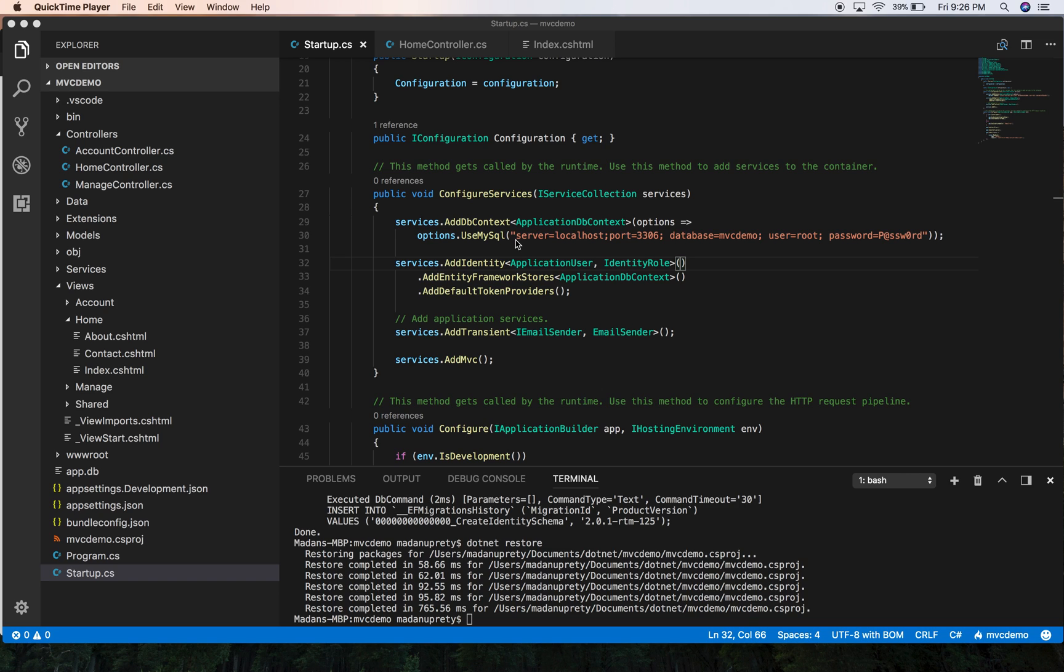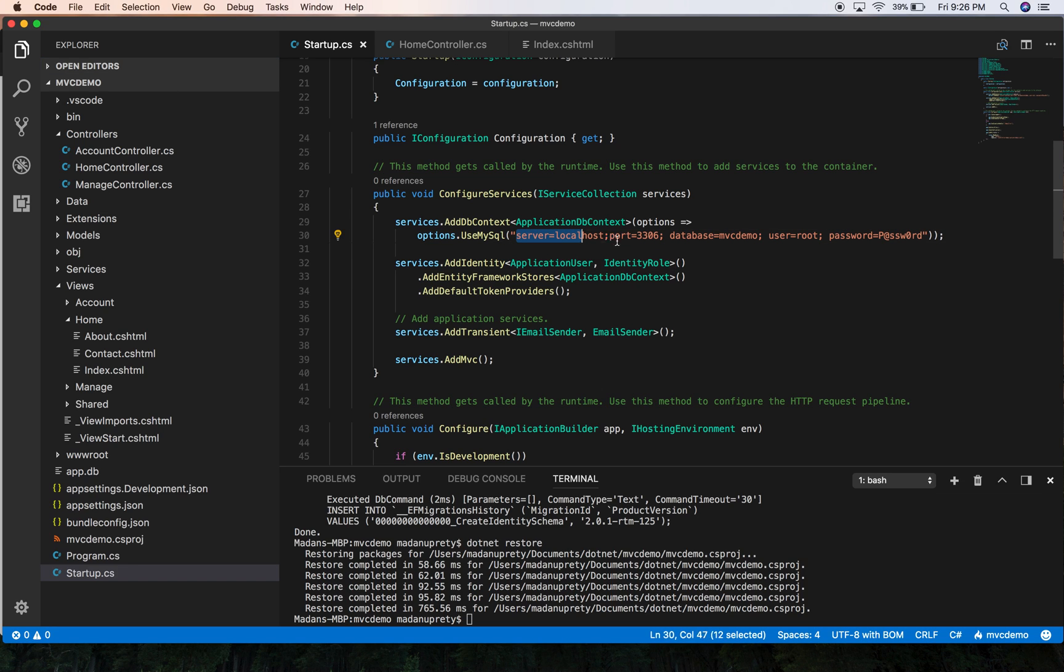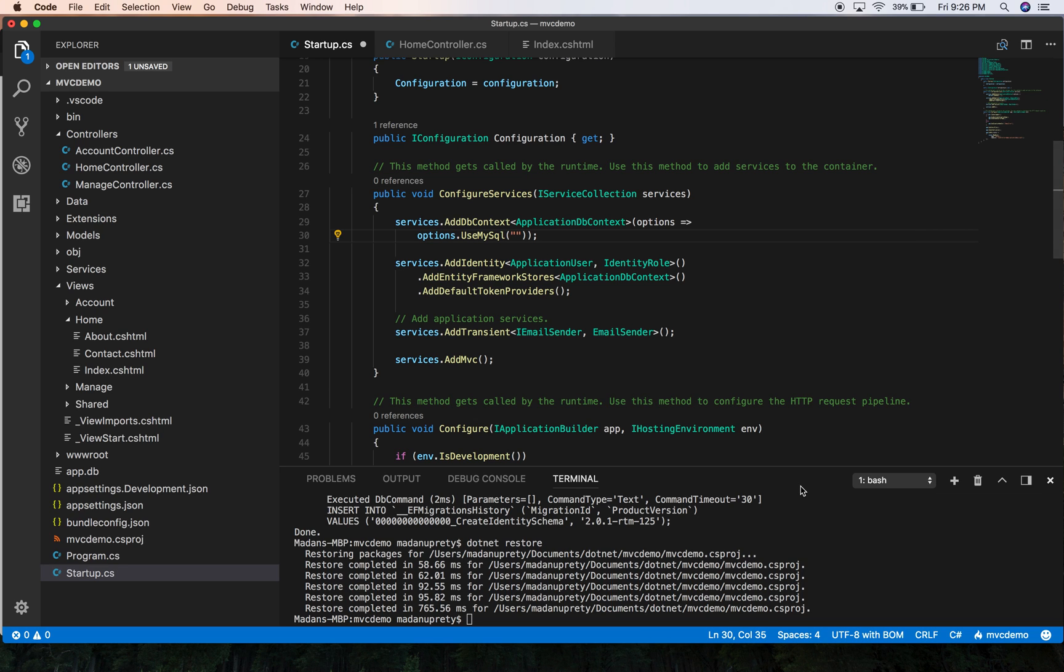For the purpose of this demo, we are going to store our connection string which contains username and password into the environment variables of the system. So for this I'm going to copy this connection string from here. Let's remove this from here.